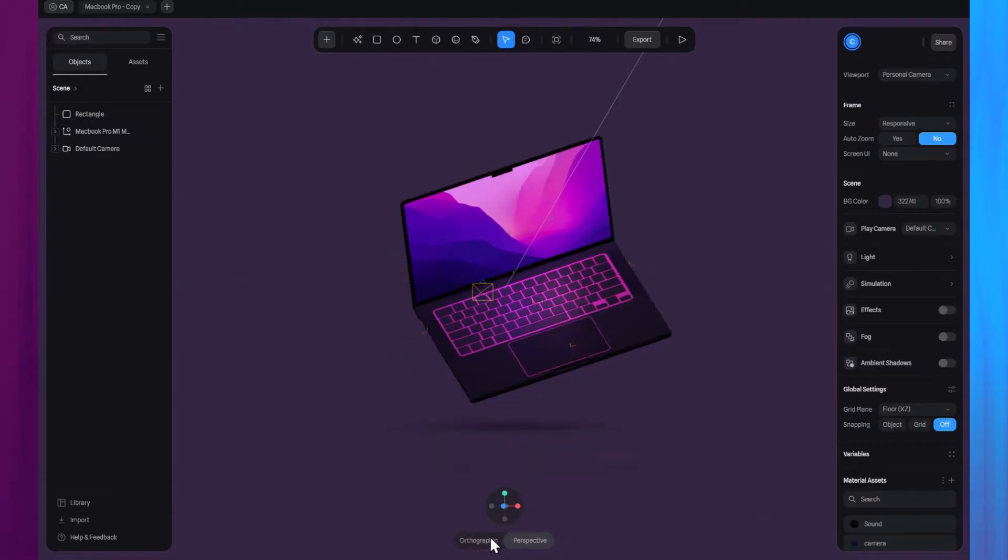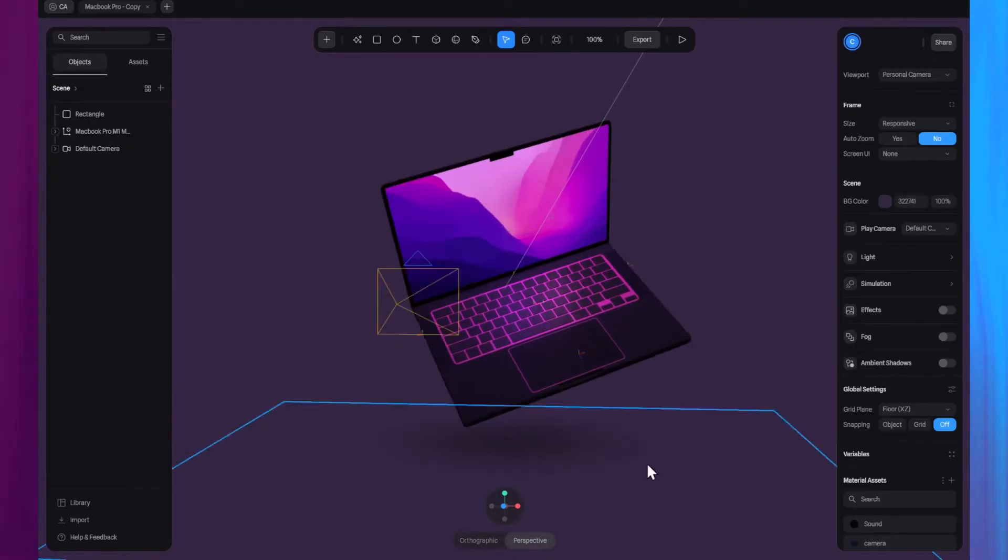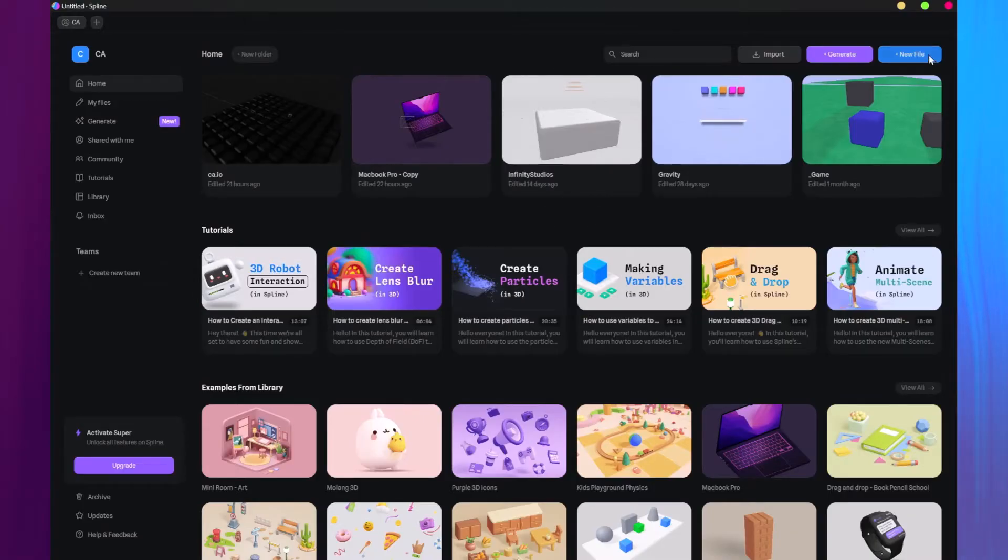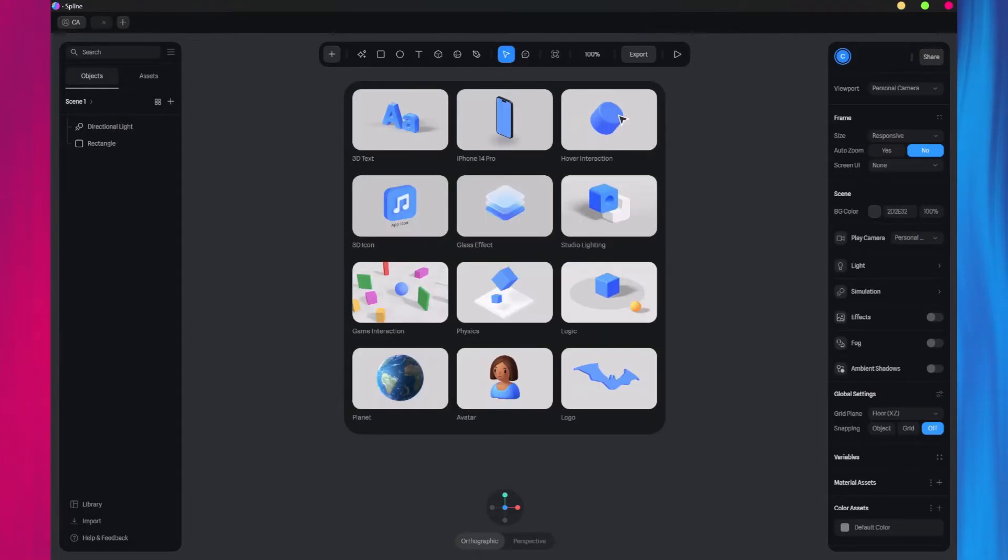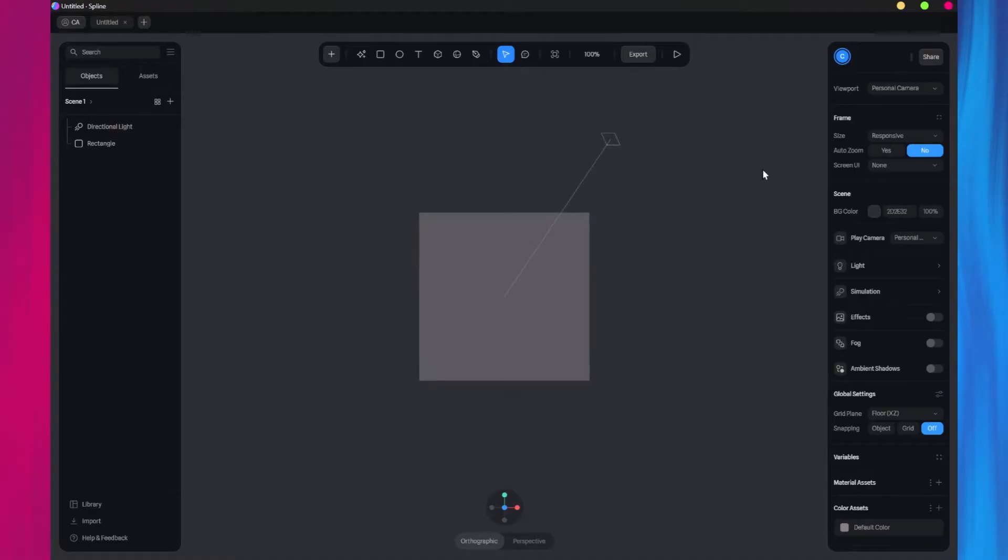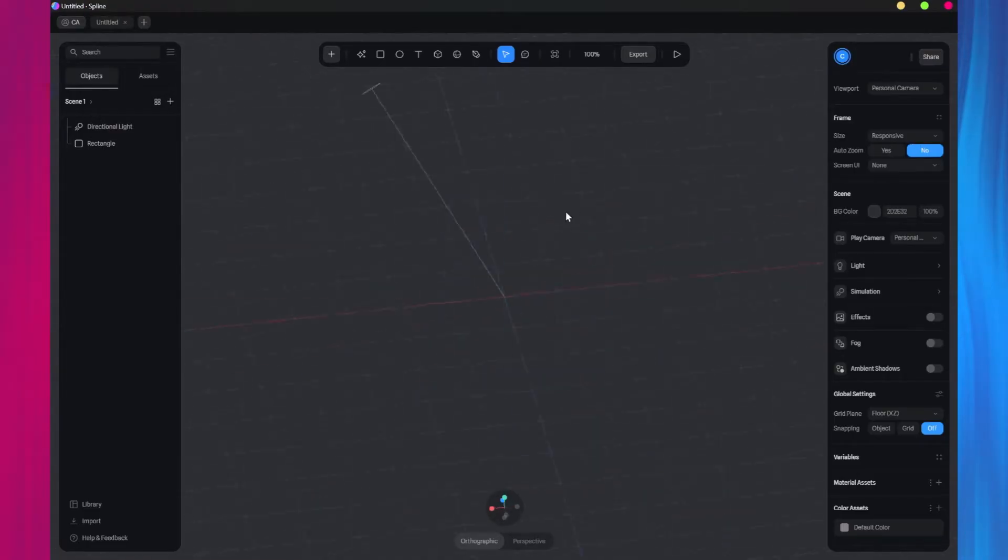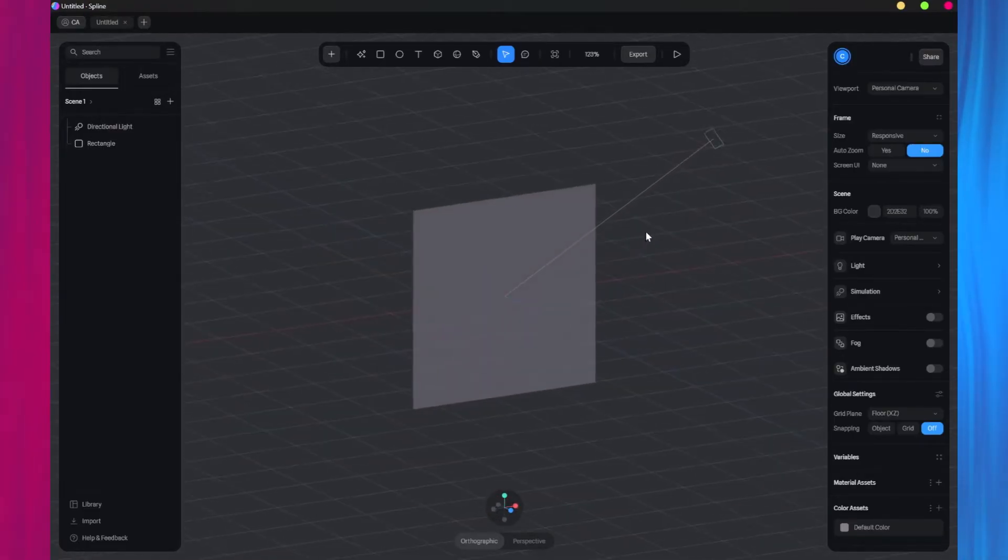These are the basic controls you need to move and navigate around your scene. Now let's dive into creating and designing our 3D asset. Let's begin by creating a new project from the homepage.